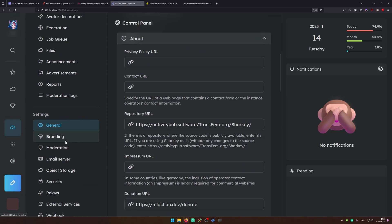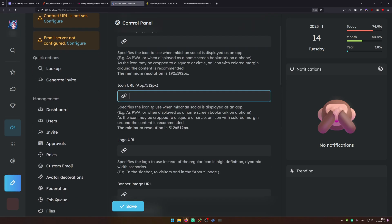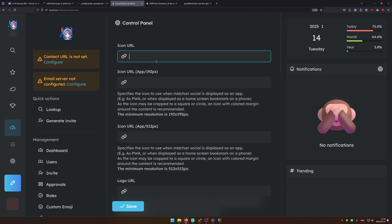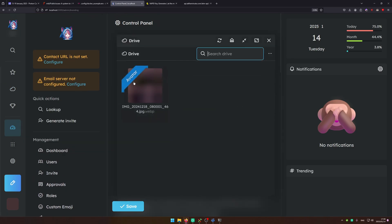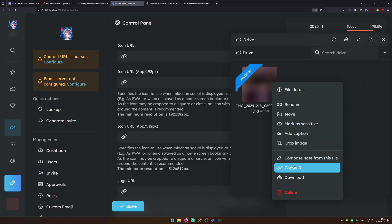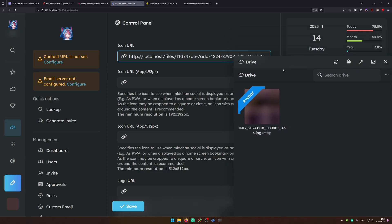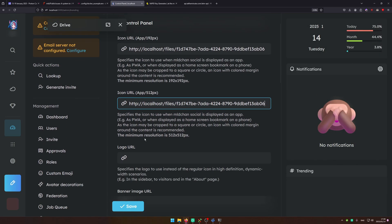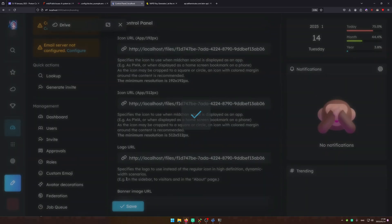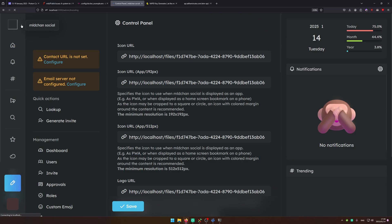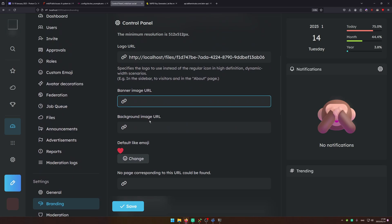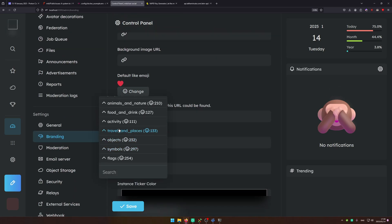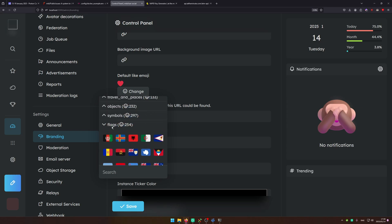Another thing we're going to configure is branding. So over here you can configure things like the icon URL. So if you want to go ahead and host this just go ahead and upload it to your drive, then go ahead and right click and copy the URL to this and paste it in here. And now you can just paste it in all these fields and logo URL. And if you save it and refresh our branding is applied. You can configure things like the banner in the background, the default like emoji. So if you want a custom emoji you can configure this here.